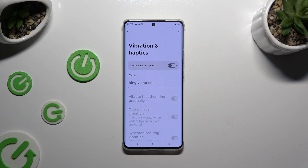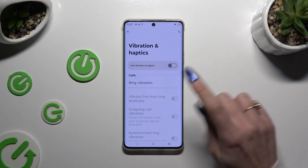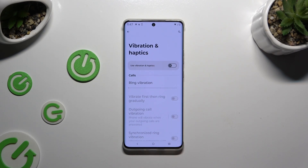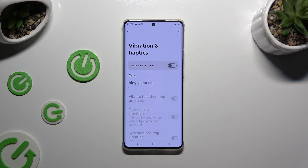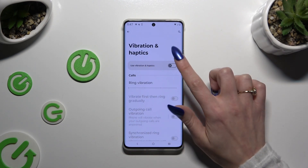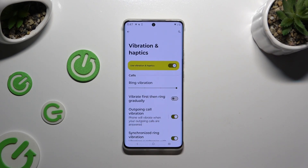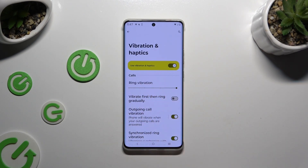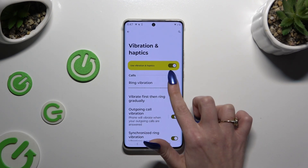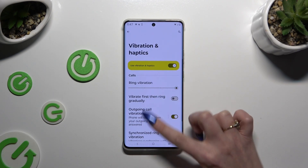You can switch them on or off using the switcher next to Vibration and Haptics. If you decide to enable them, you can adjust the intensity of all options by swiping left or right on the sliders.